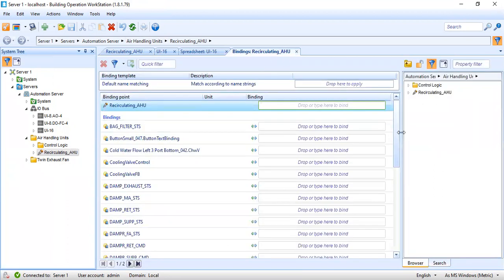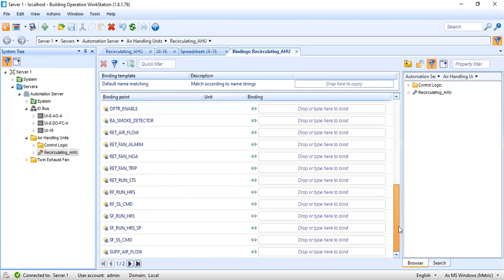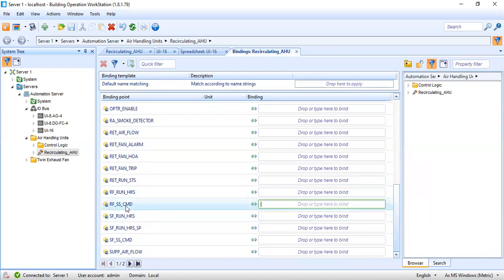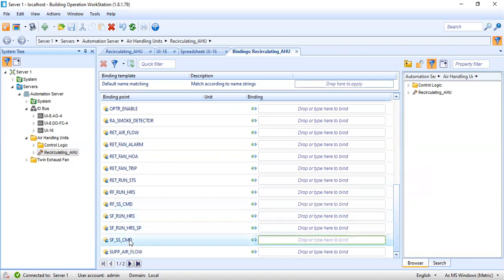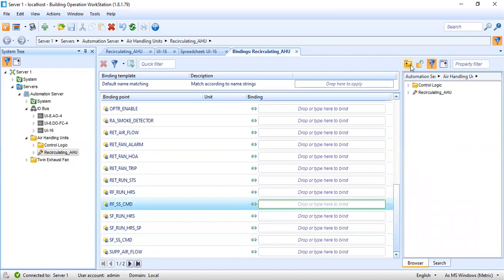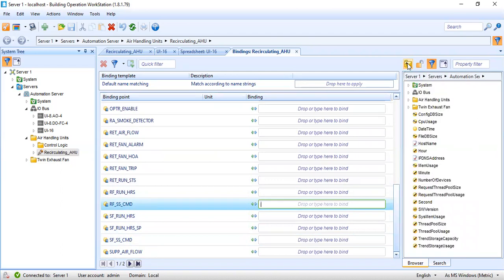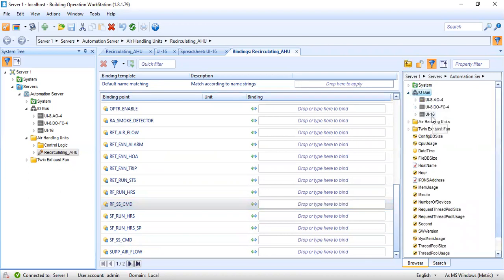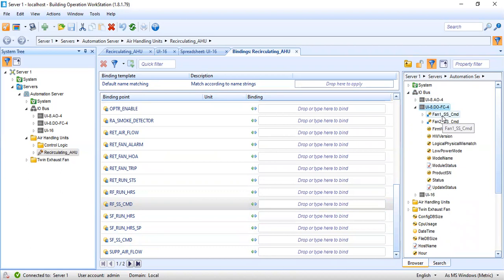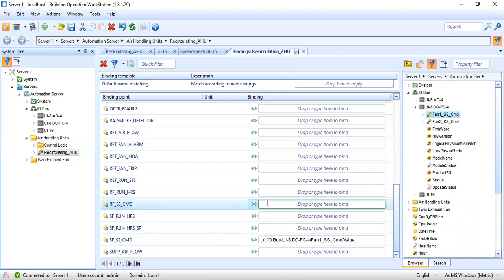In my graphics creation I used some object names. Here: return fan start/stop command and supply fan start/stop command. I will go here in my right window, go up directory, then go to IO bus where my IO modules are connected. The start/stop command are defined there. Fan one — as I said we will use it for supply — so I will drag and drop it to my supply start/stop command. Then I have my return fan start/stop command, so I will use fan two.